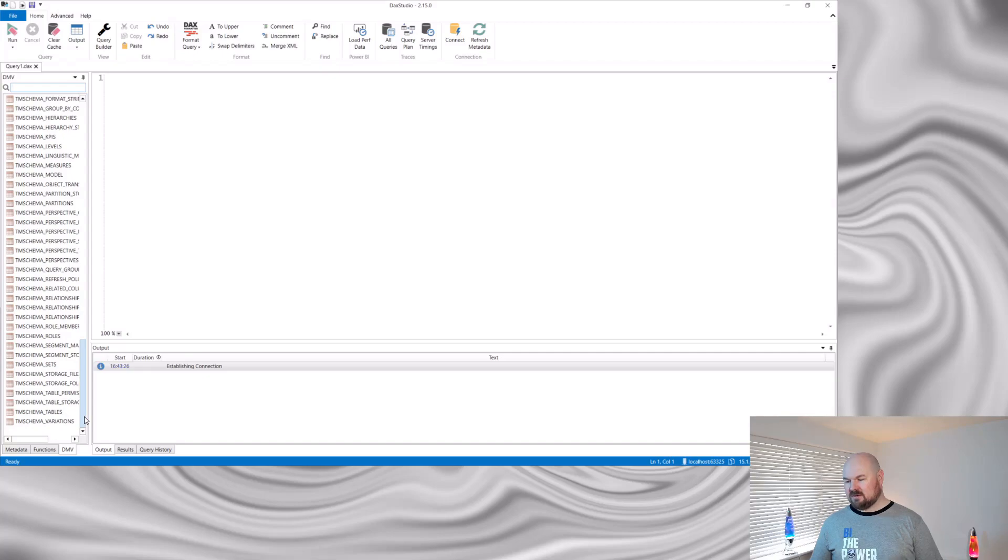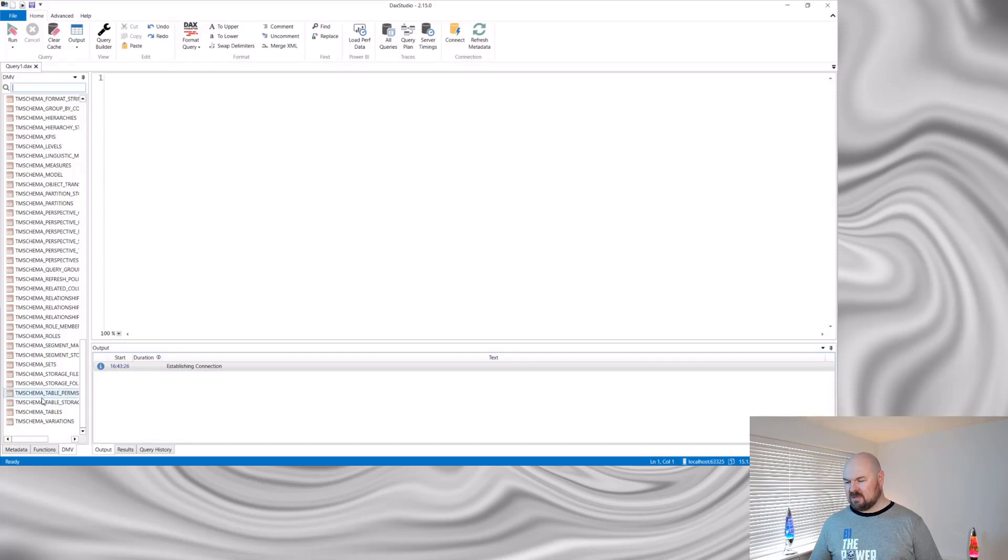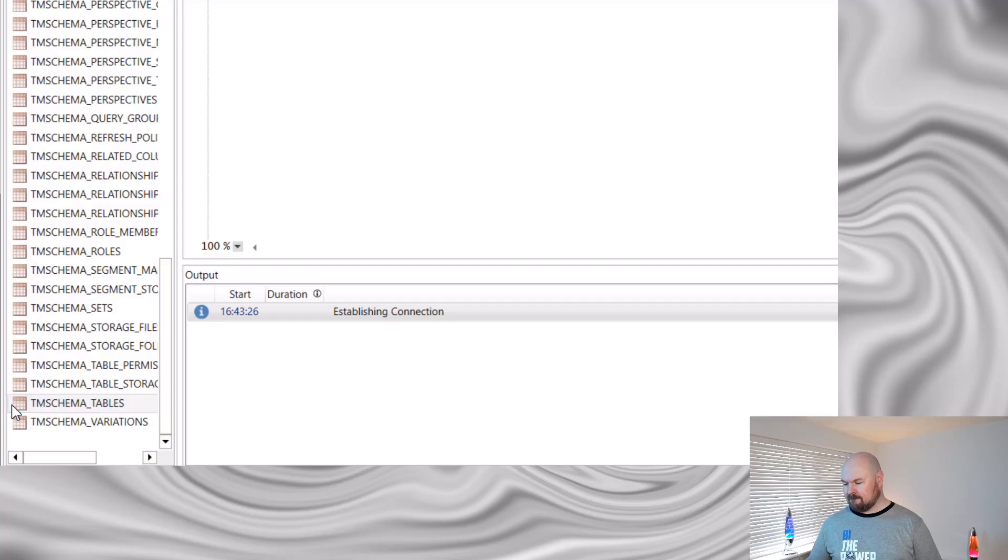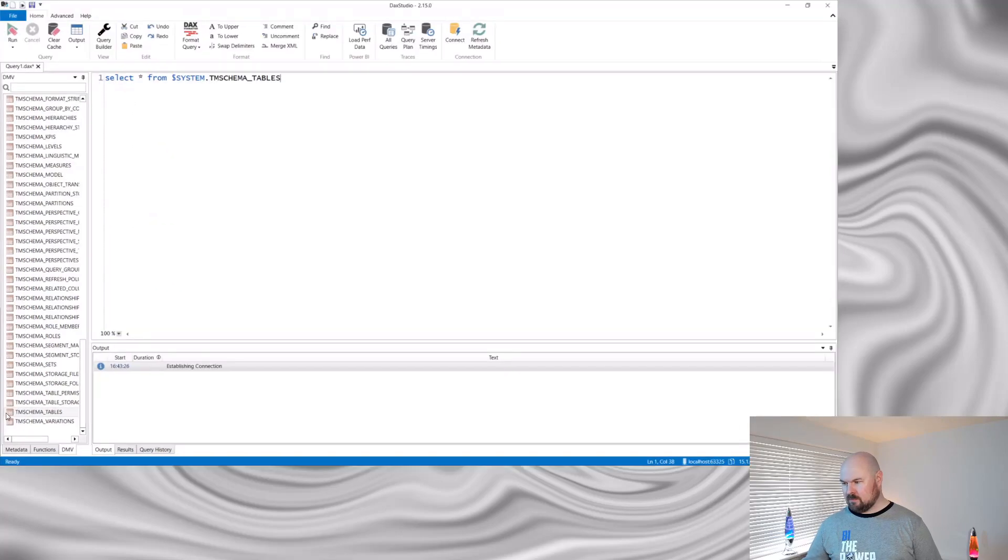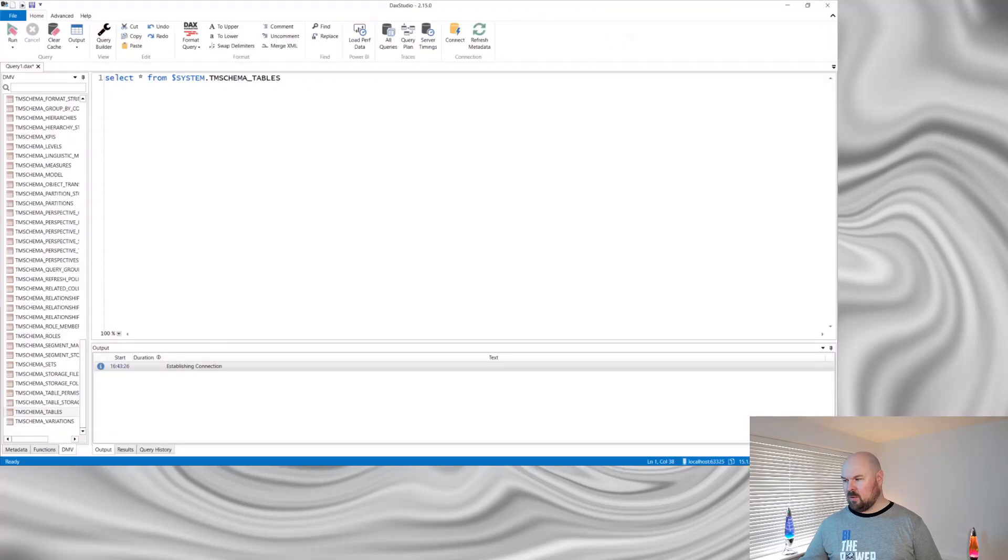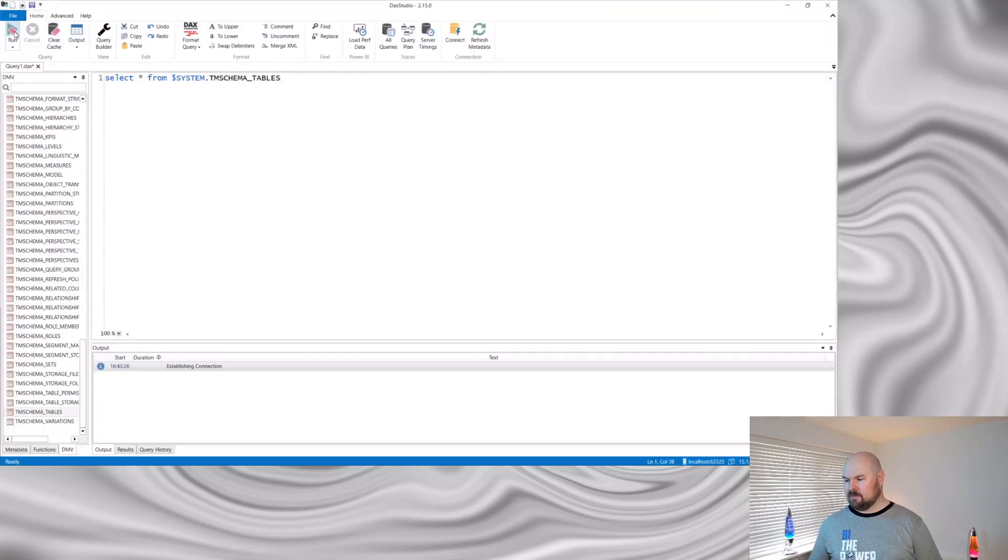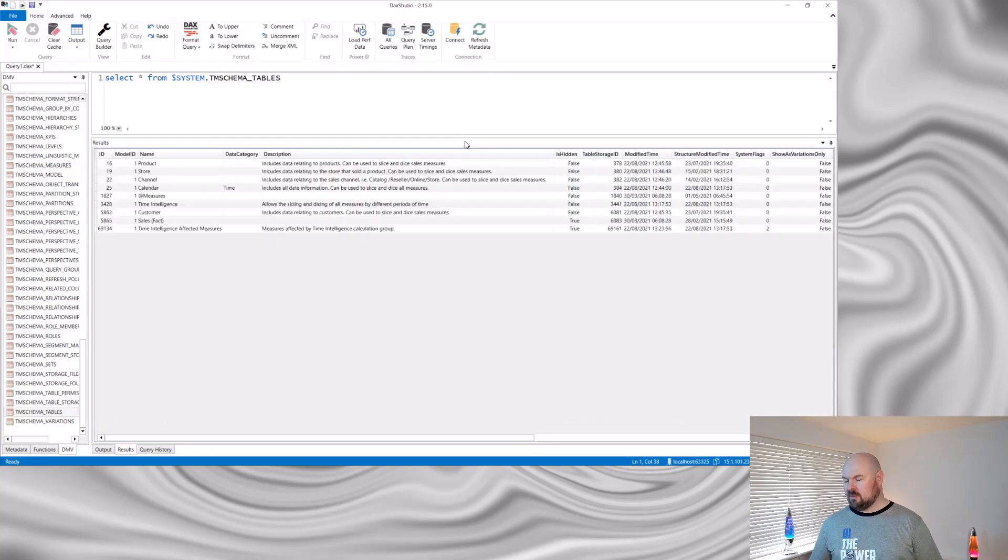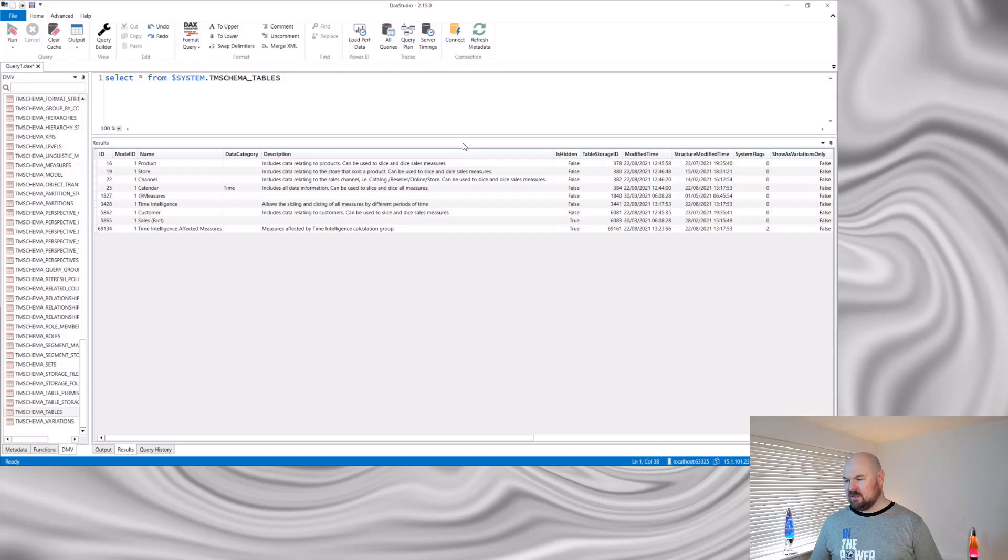If I scroll down, the option is prefixed tmschema that I'm interested in. If I select tmschema underscore tables as an example, double click that. It generates this DMV query. And if I run that query, you'll see it returns information relating to the tables in my model. You can see the name of the tables, but also that description that I filled in.